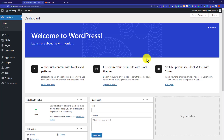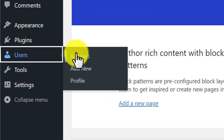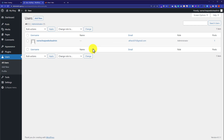As you can see, we have successfully logged in to our WordPress website without using any username and password. Now, if you want to find the username and password for your WordPress website, just click on Users and then click on All Users. Here it will show you the users that are available on your website.